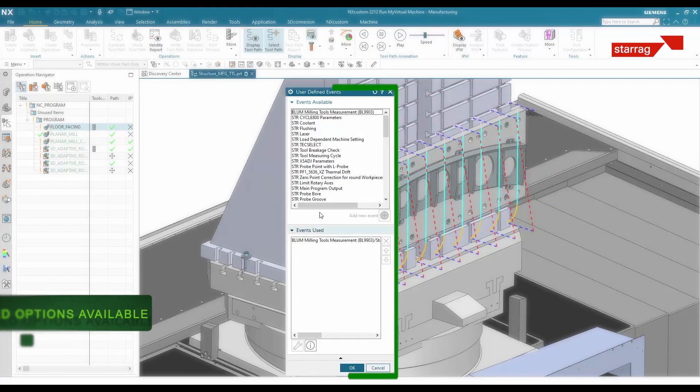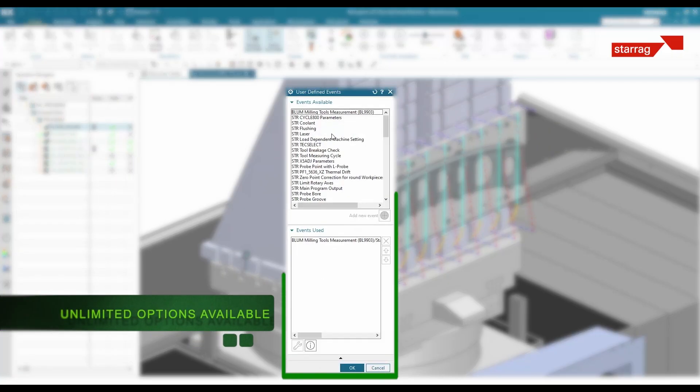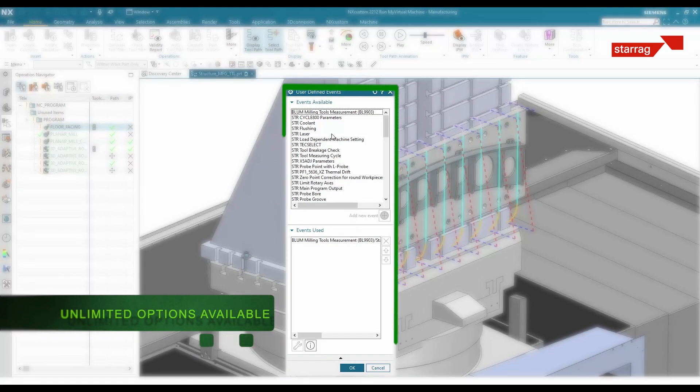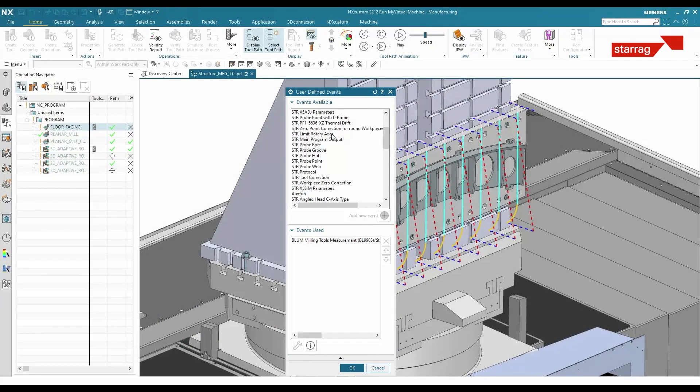We engage with businesses around the world to look at a manufacturing challenge where there's some variation problem or cost initiative. We apply the digital twin technology and manufacturing techniques via templates, and it gives us the ability to give them the answer they wanted — which is cost down and quality up.